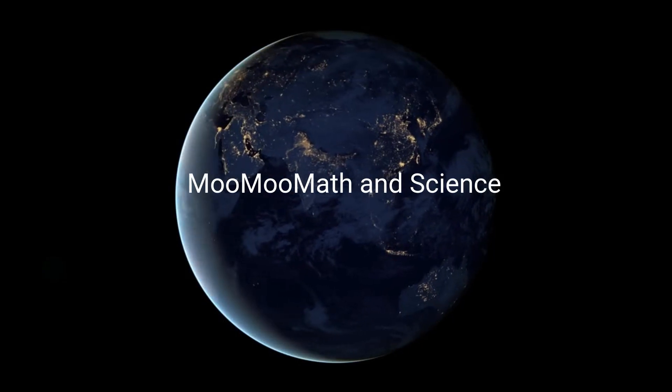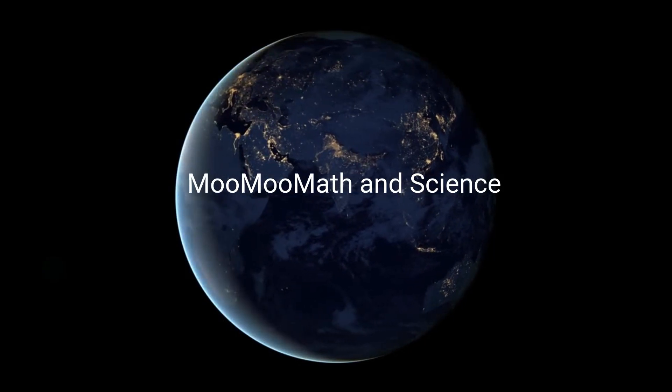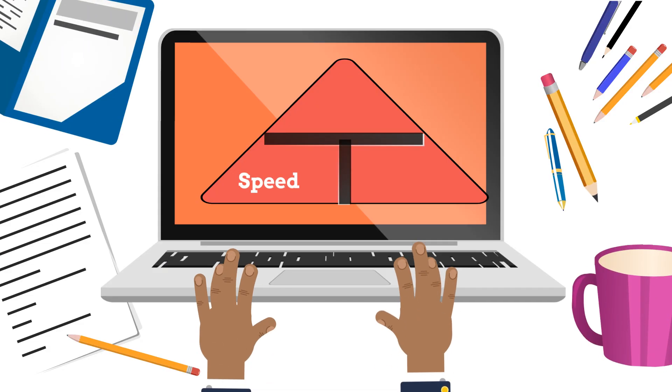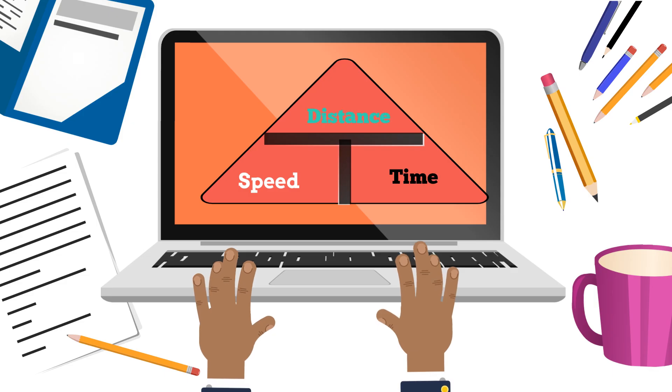Welcome to MooMooMath and Science. In this video, I would like to show how to calculate speed, distance, and time.